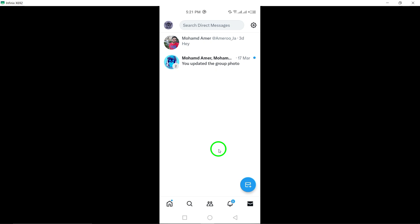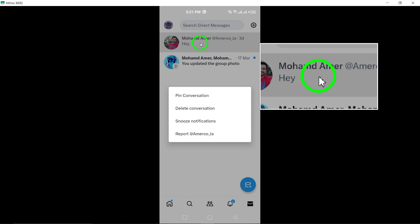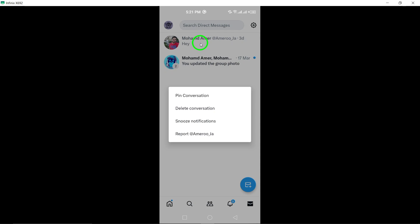Now, tap and hold the conversation you wish to delete. Holding down on the conversation will reveal additional options for managing it.